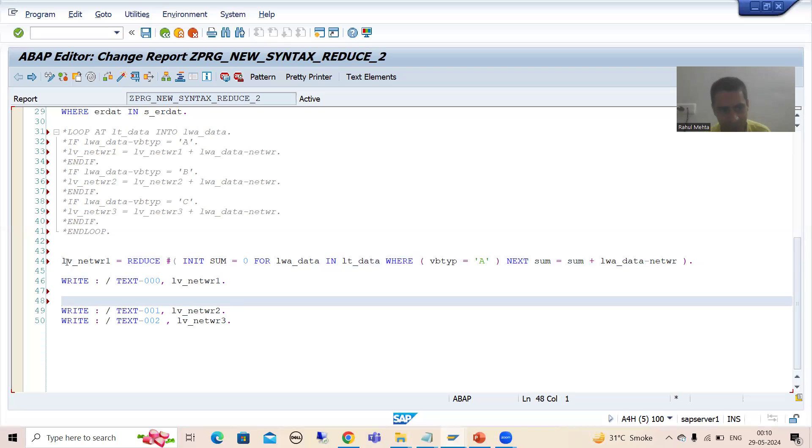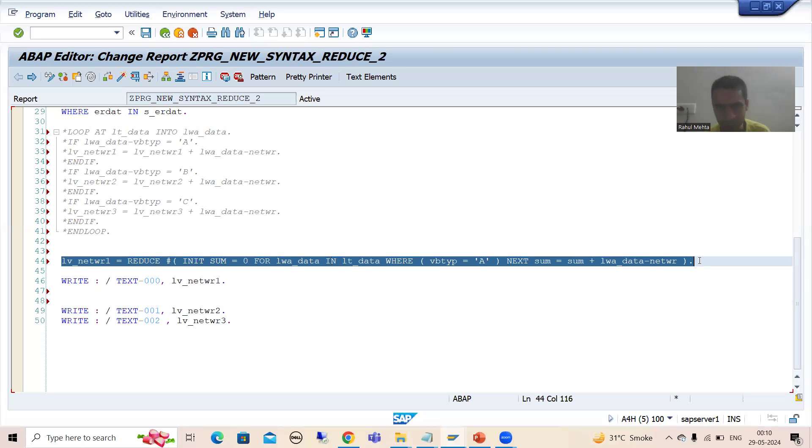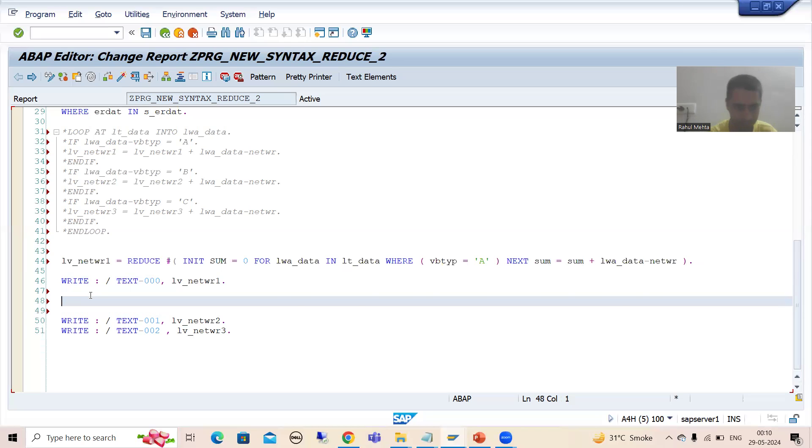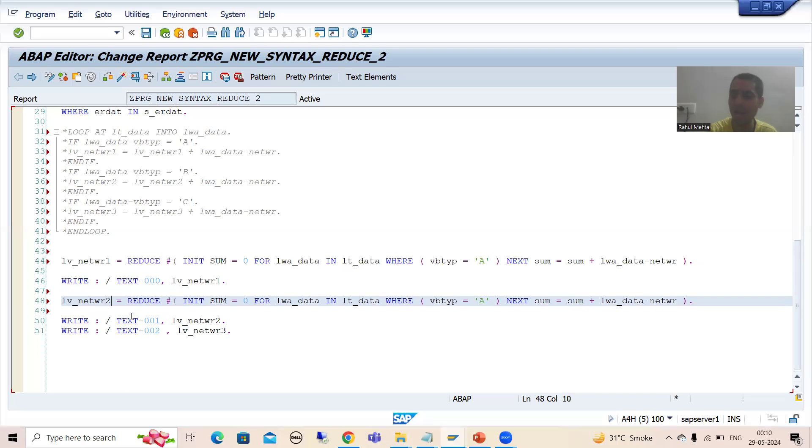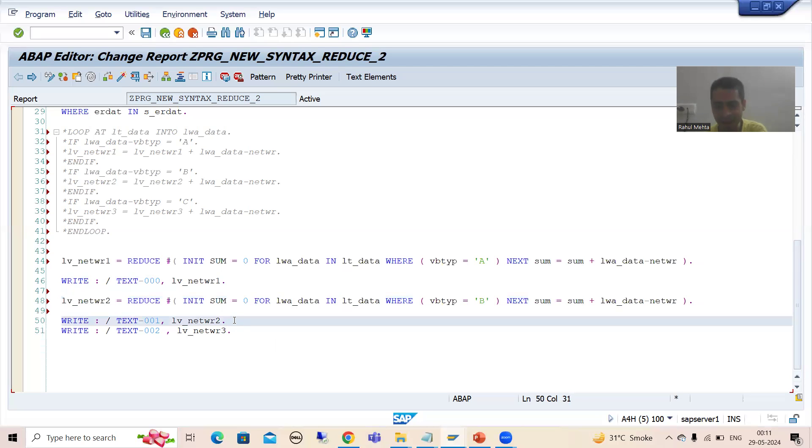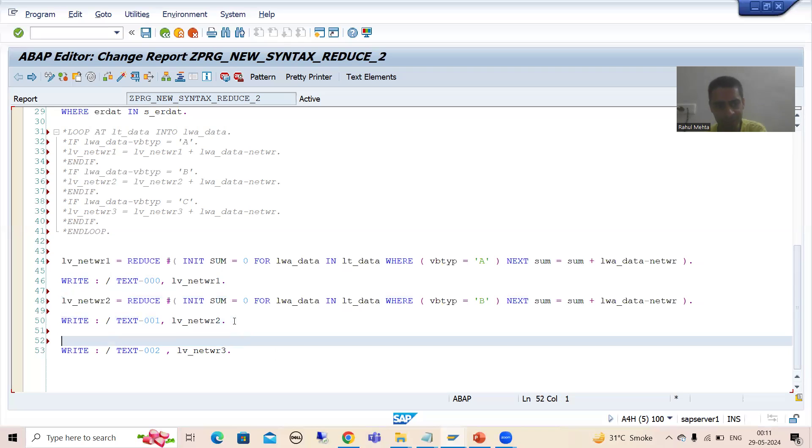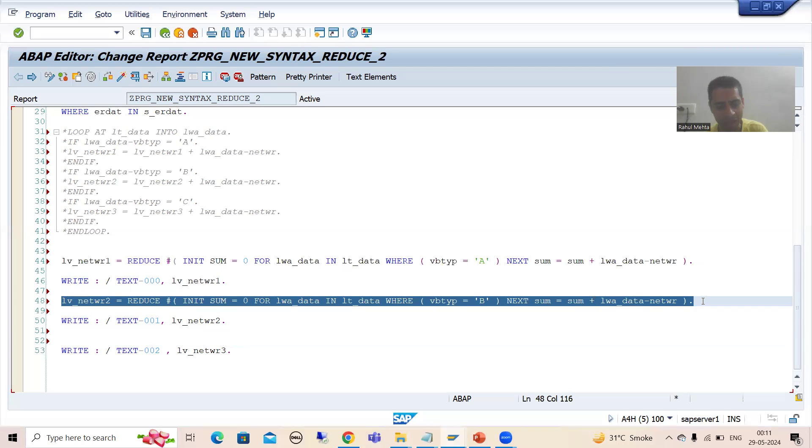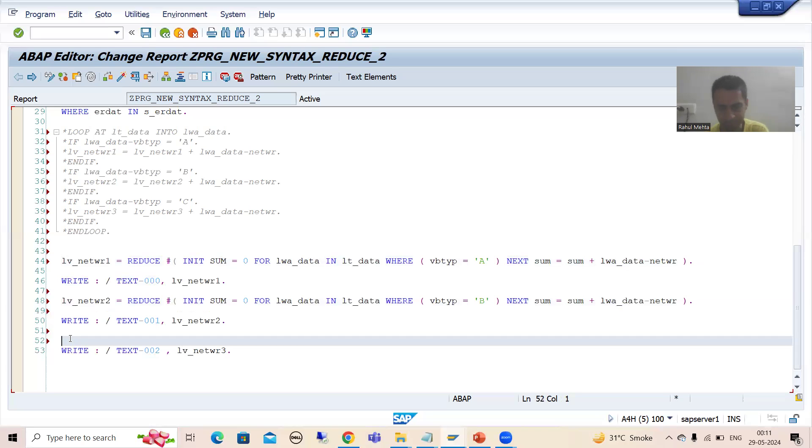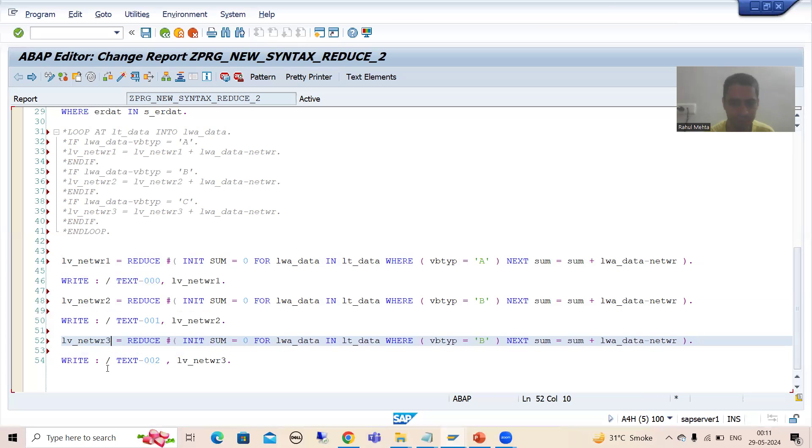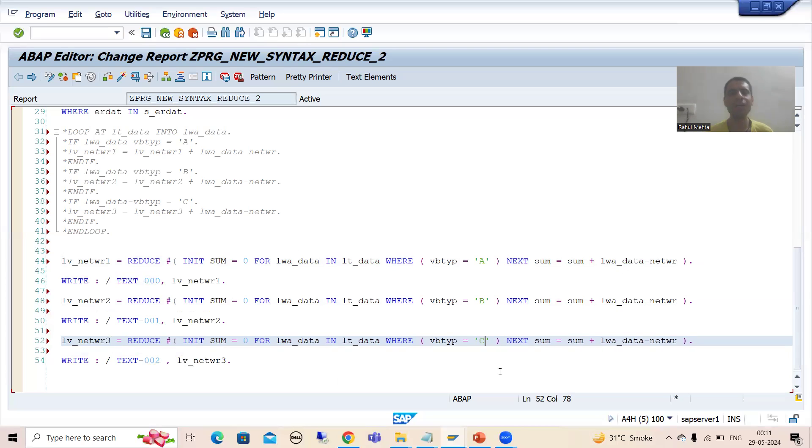Now I will go for this write statement. Similarly, we will put for this particular NETWR2. Here I will go for NETWR2. Now what is your document category? It is B. Now I will write this write statement. Now we will go for NETWR is equal to 3. This is your NETWR is equal to 3. Now here we will go for document category C.